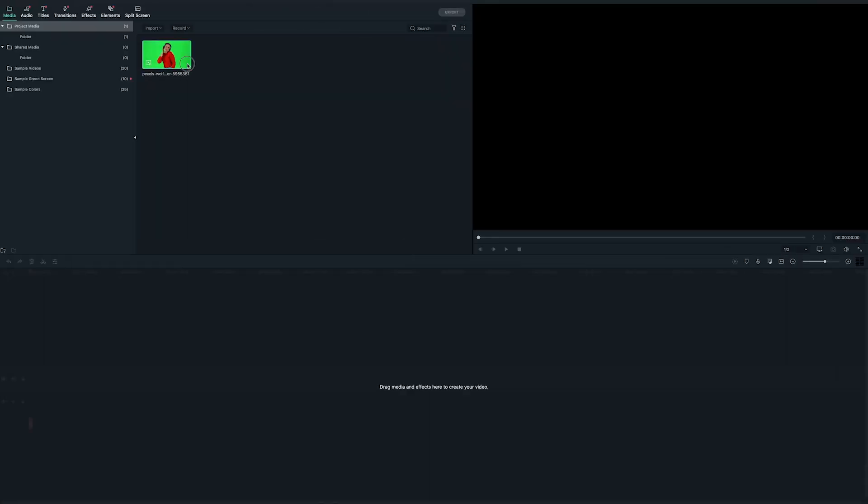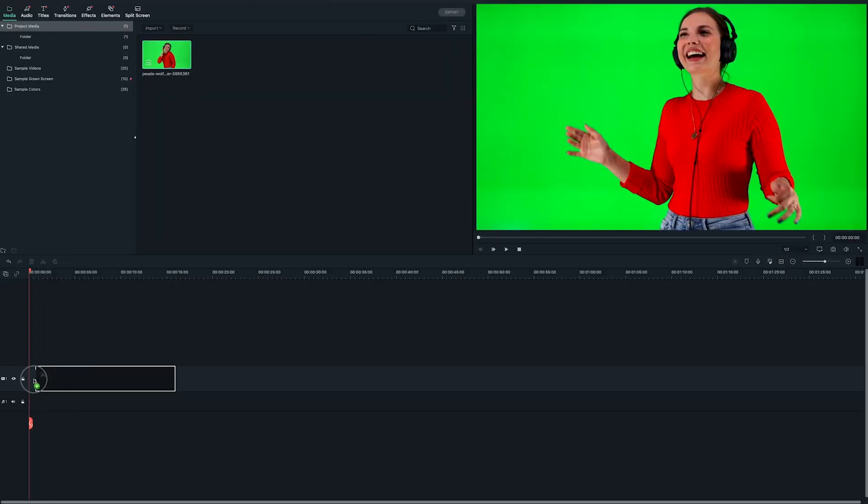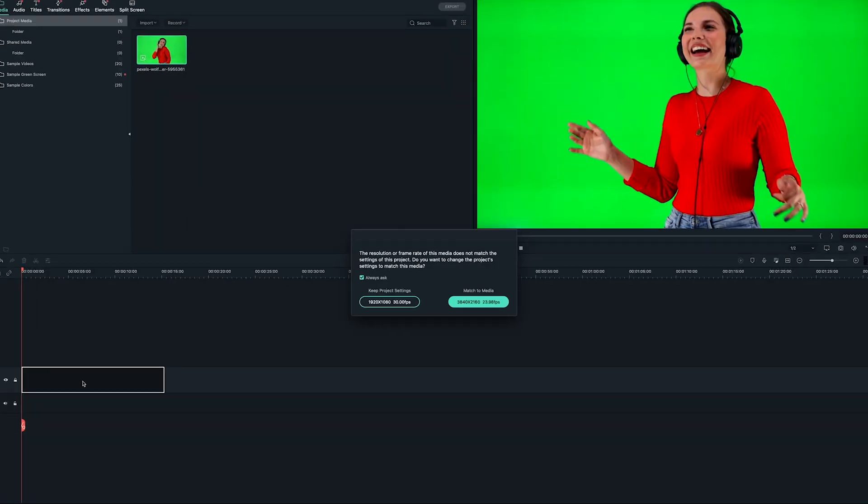Adding neon motion effects can really spice up your dance video, so our number one tip is neon dance effects. Let me show you how to do it. First, drag your footage of yourself dancing in the timeline.